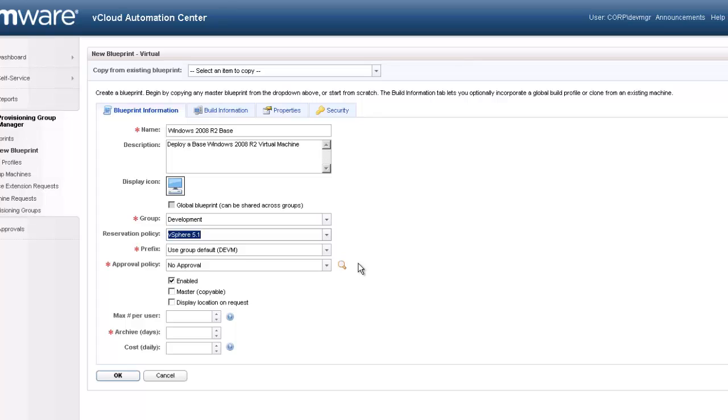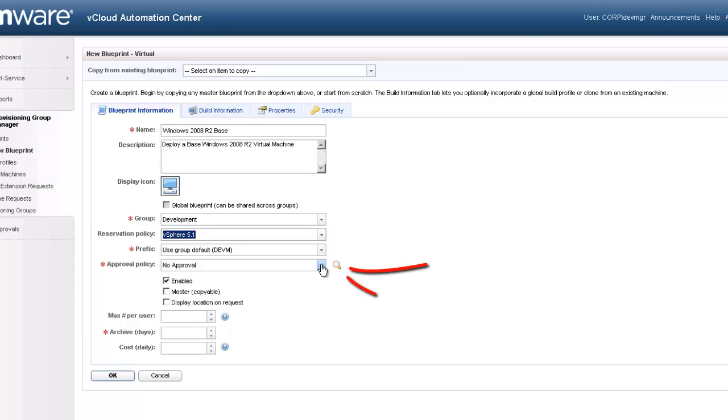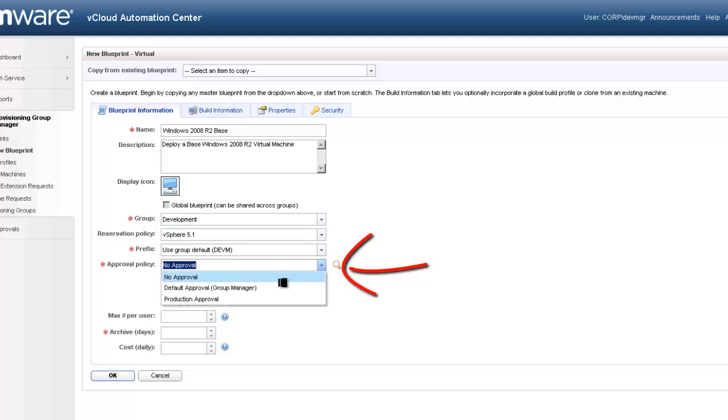Many resources require an approval process. The vCloud Automation Center provides a rich approval process from single approvals to multi-stage approvals with delegation. Let's go ahead and choose a single approval by the group manager.